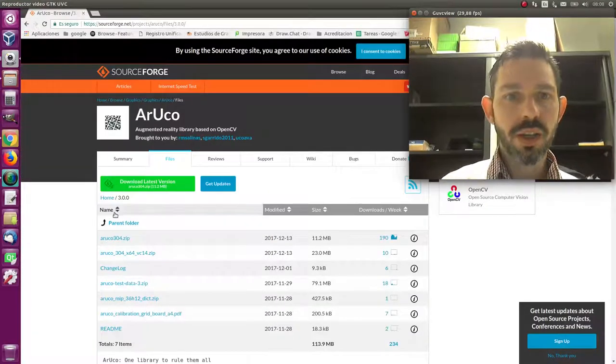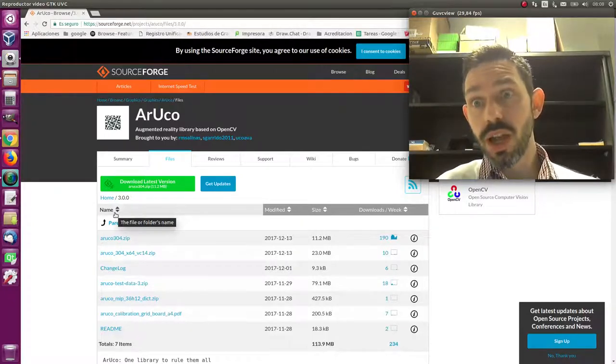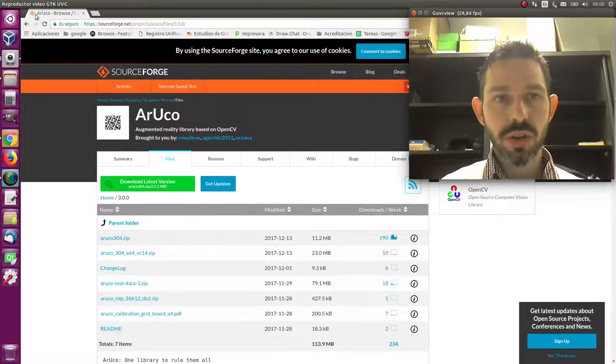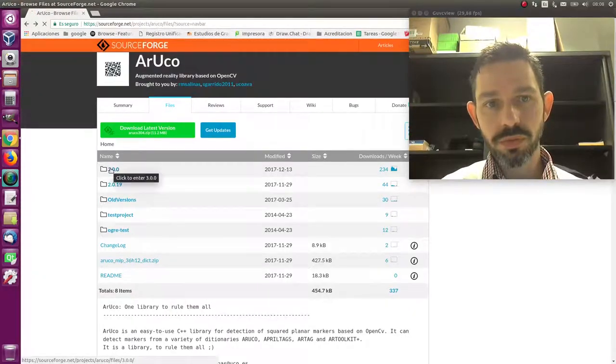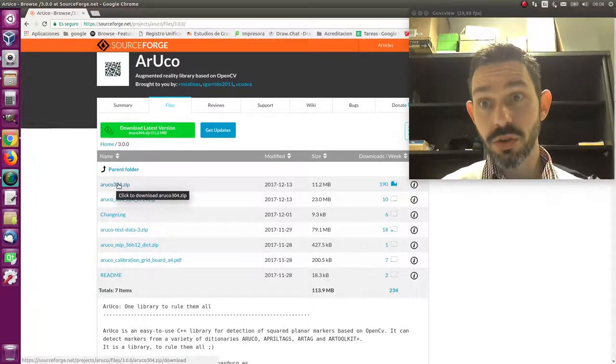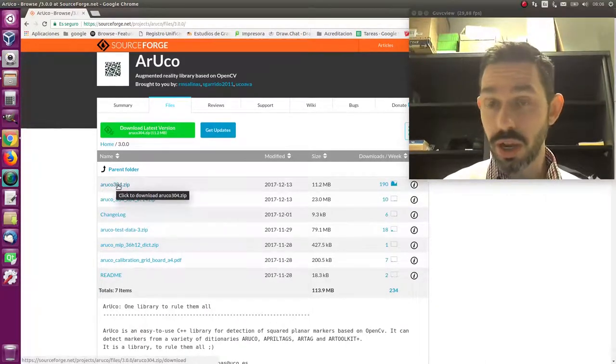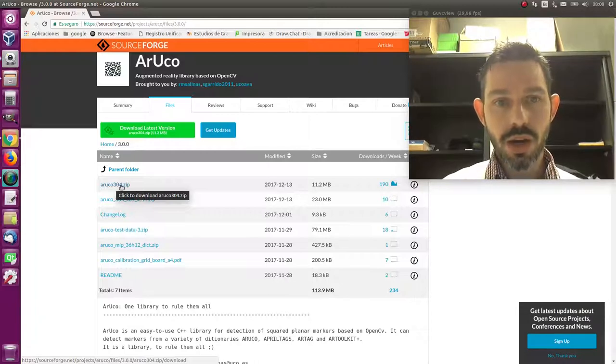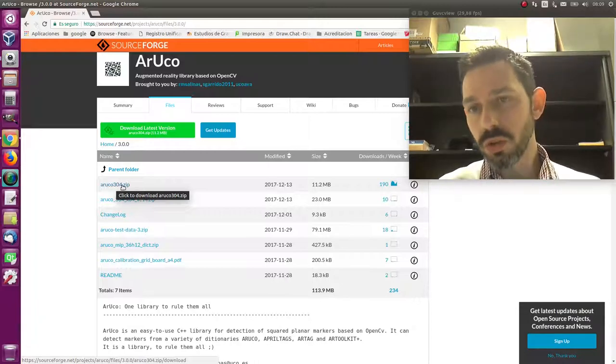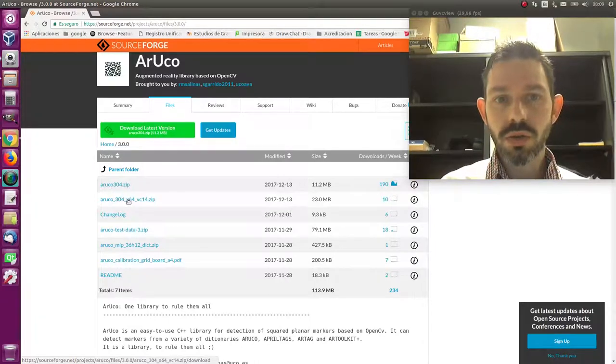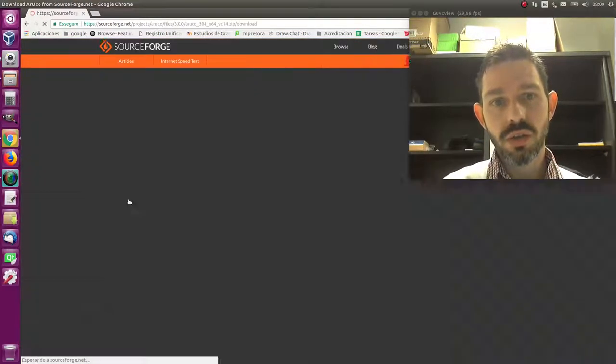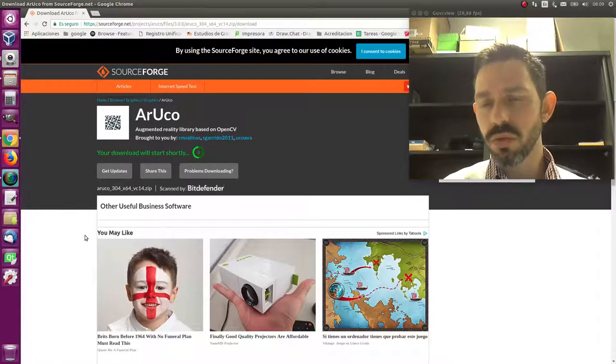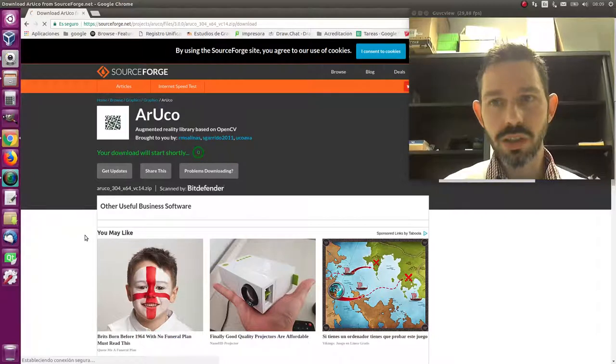The second step is to download the library. If you go into the ArUco 3D library folder, what you find here is the source code that we compile for both Linux, Windows, and Mac. But if you don't want to compile because you don't know how to compile but you just want to use the library, you can download here for Windows the binaries. So if you download the binaries here, I'm going to explain to you how you can do easy detection.